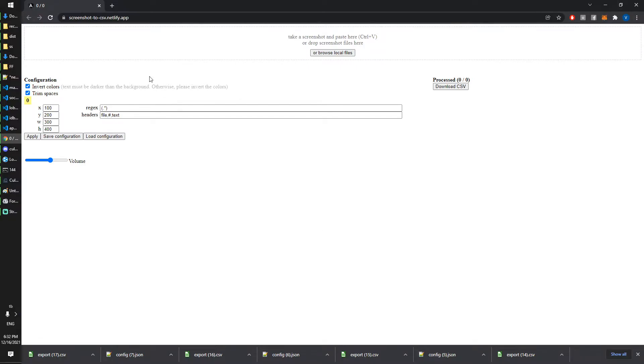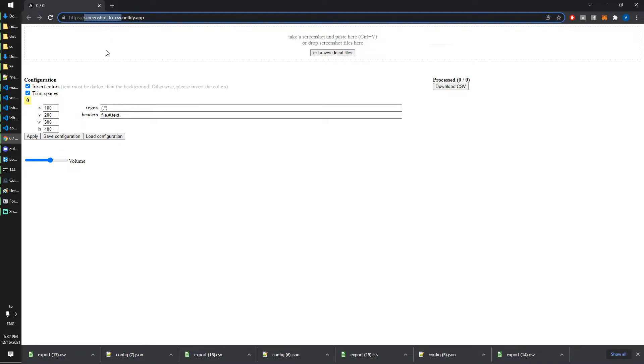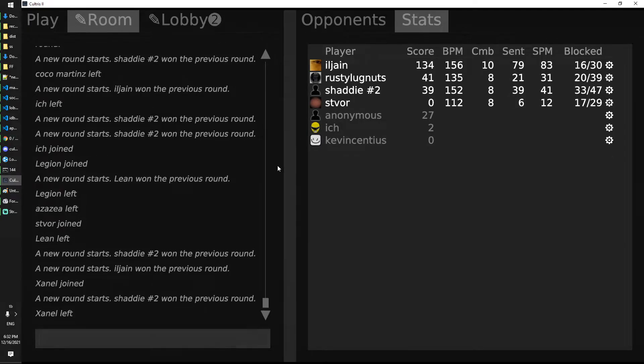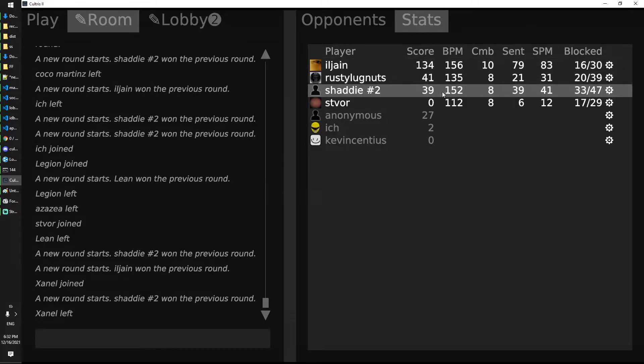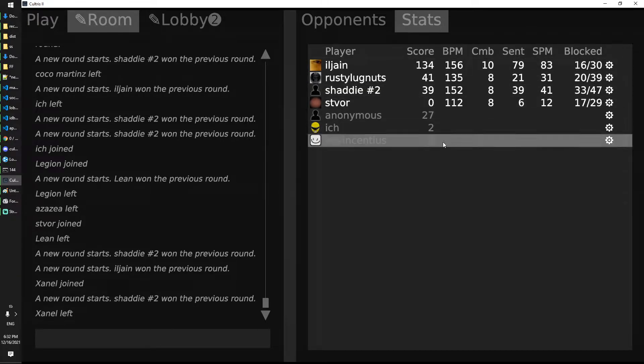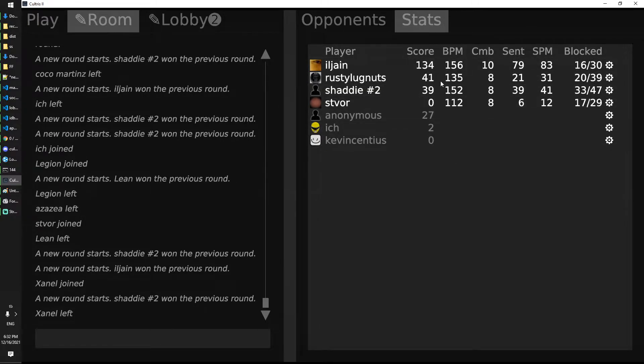Hello, welcome to the video. I want to show you my new tool called screenshot to CSV. The idea is there are some games that show you statistics which you like to see, but you also want to save them.